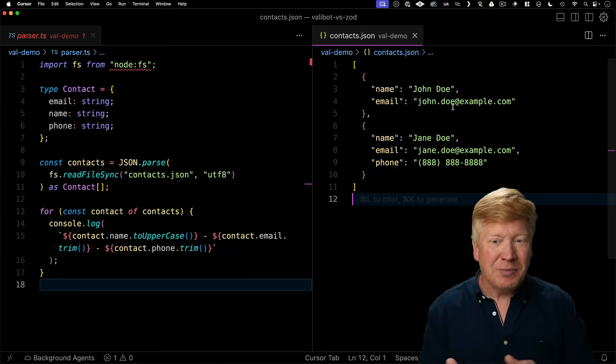TypeScript is awesome, but it has one key problem, and that's that it only does build time type checking, not runtime type checking. Let me give you an example.